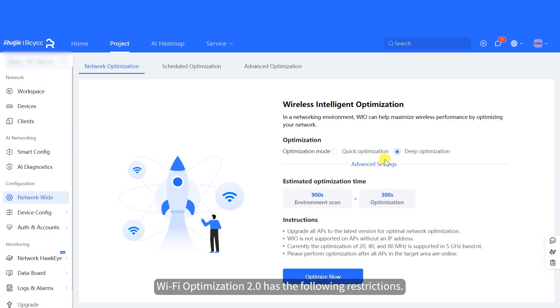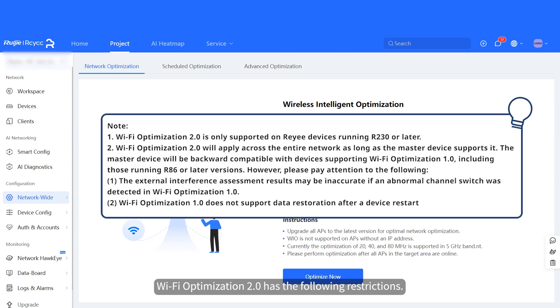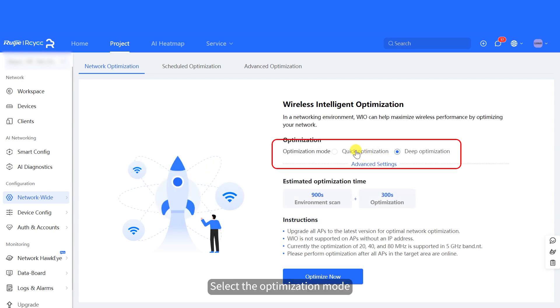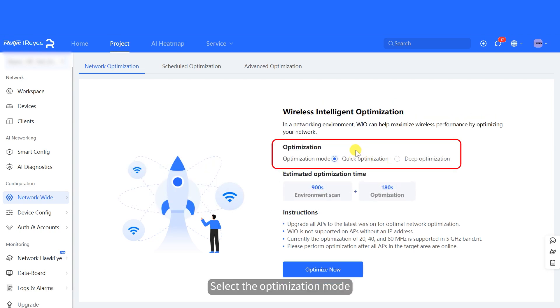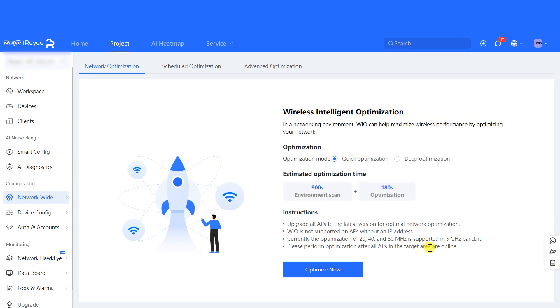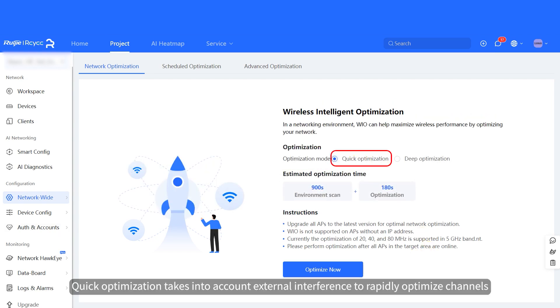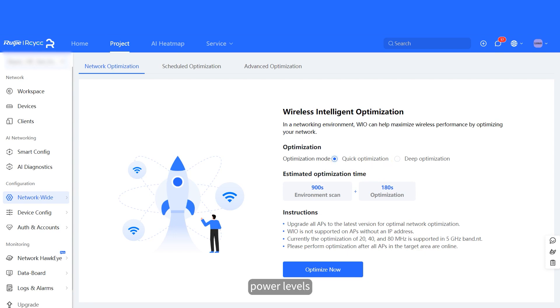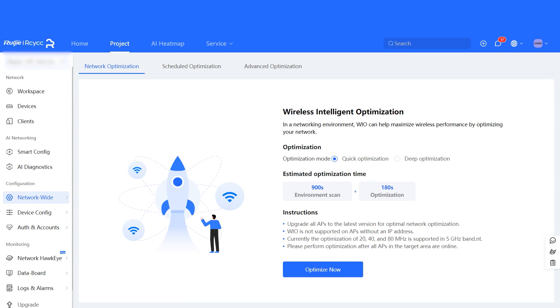Wi-Fi Optimization 2.0 has the following restrictions. Note. Select the optimization mode. Quick optimization takes into account external interference to rapidly optimize channels, power levels, and management frame transmit power.